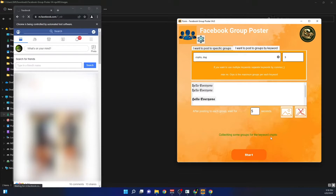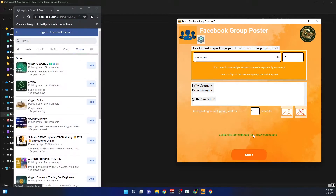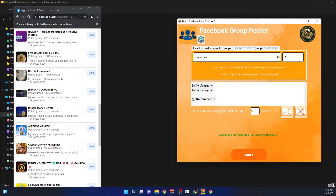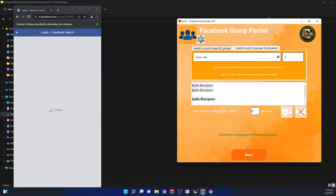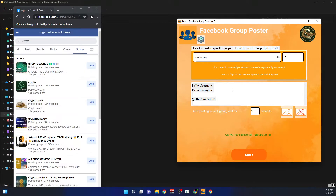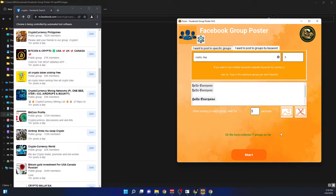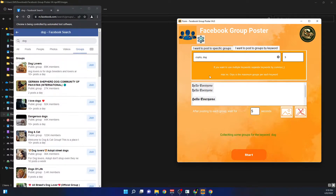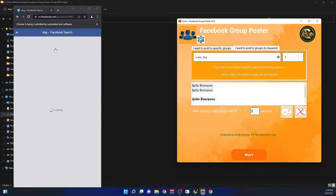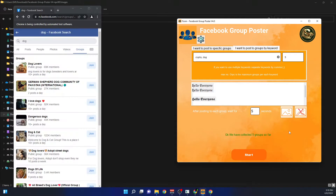I'll click Start and you can see it is now collecting groups for the keyword 'crypto.' It will collect five groups for crypto and then five groups for dogs — ten groups total. After collecting the crypto groups, it searches for groups related to 'dog,' fetching five groups for that keyword as well. Let's wait and see.